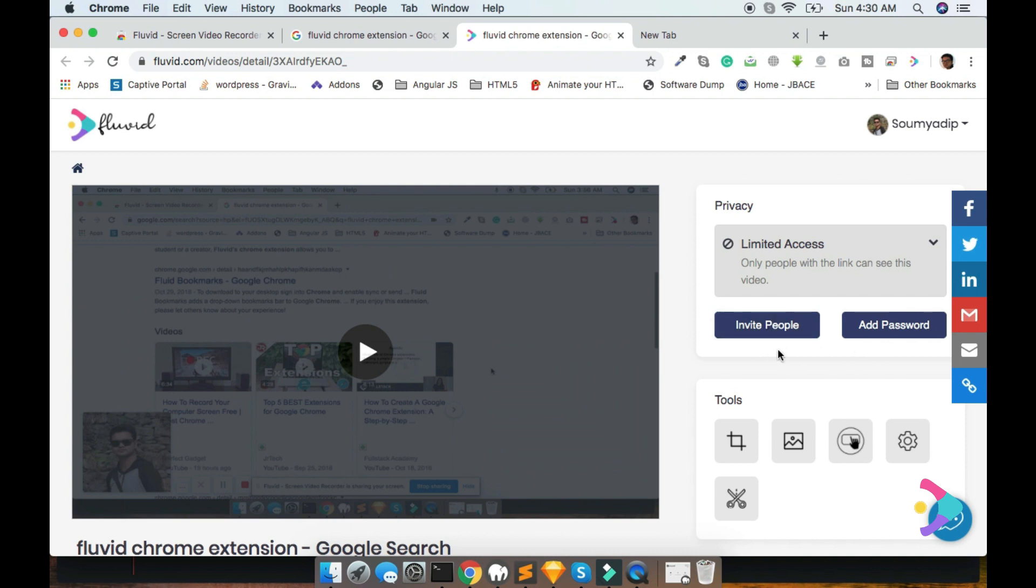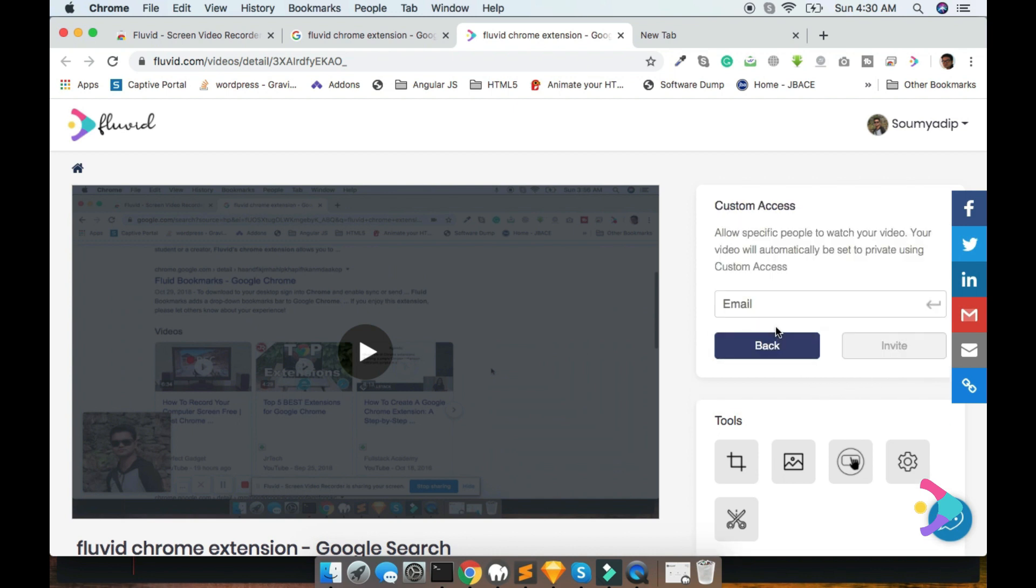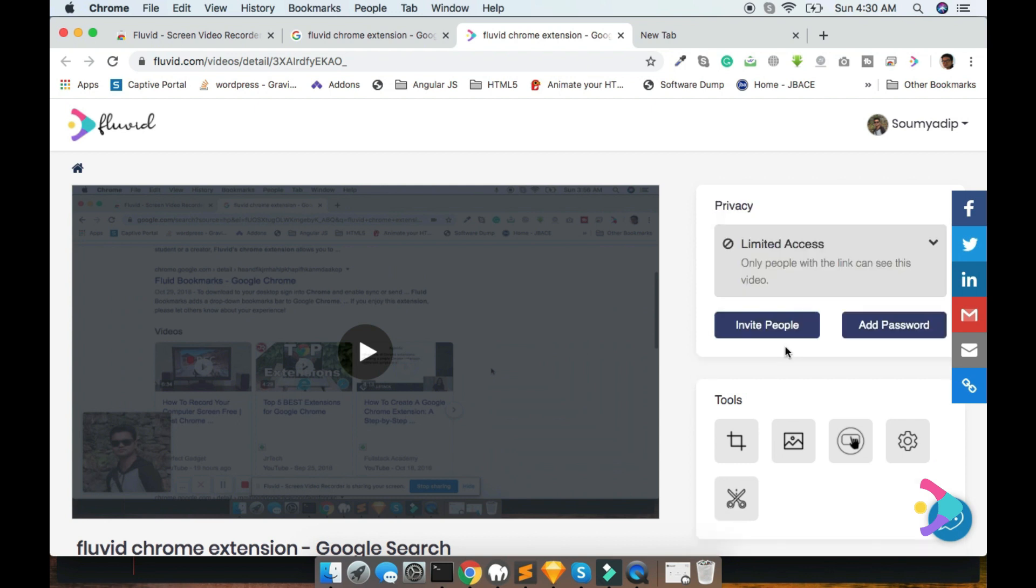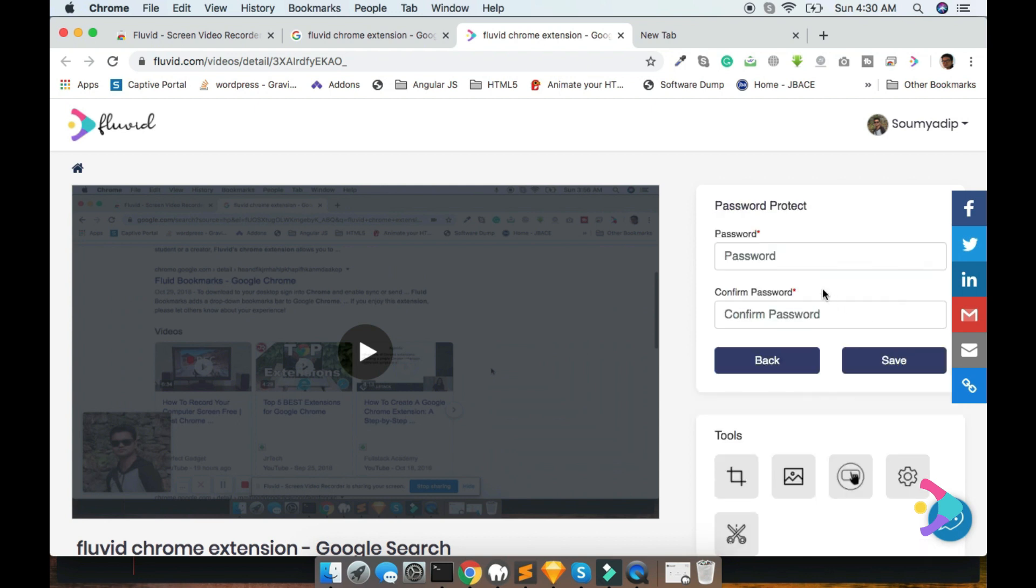There is two options, one is for invite people, one is for add password. Invite people means you can add a person's mail ID in this area. Add password option means the user will use that password to view this video, which is most coolest.